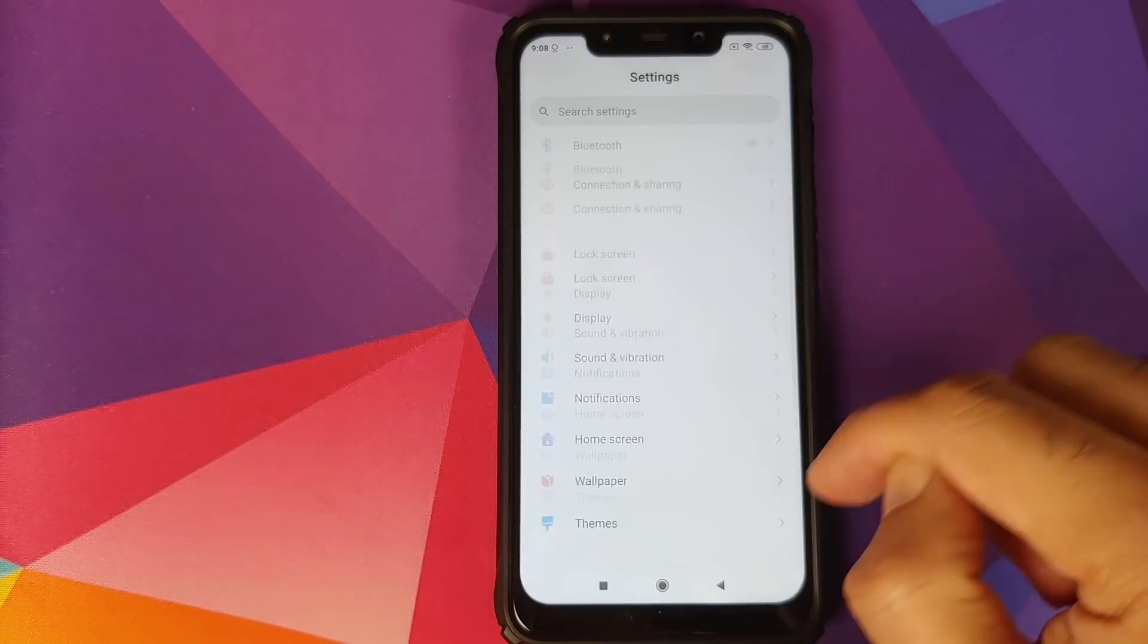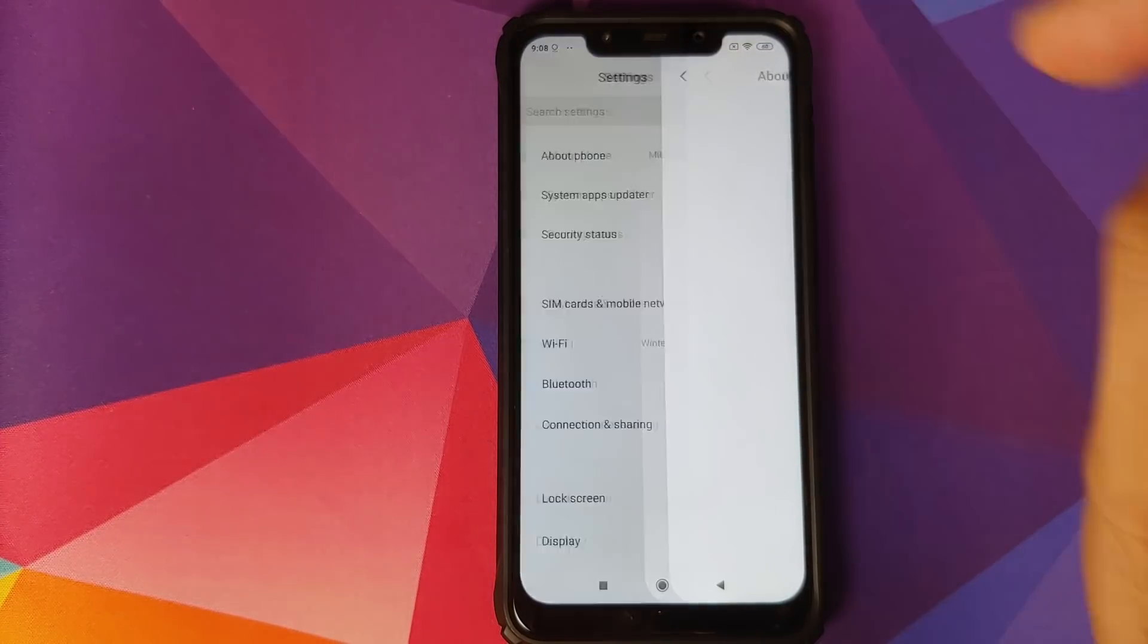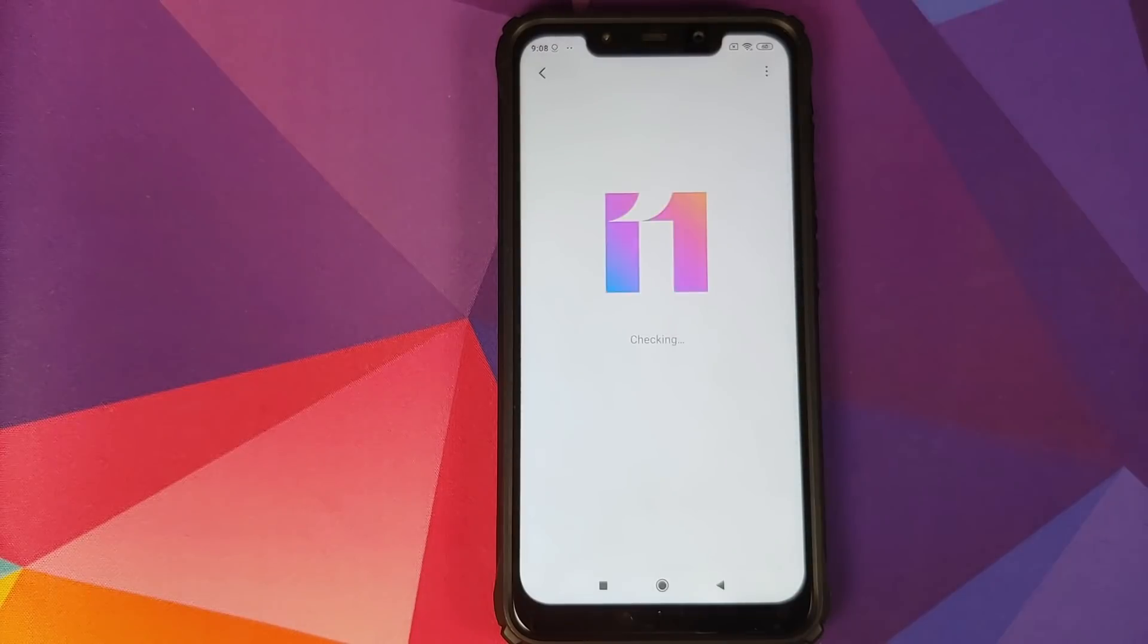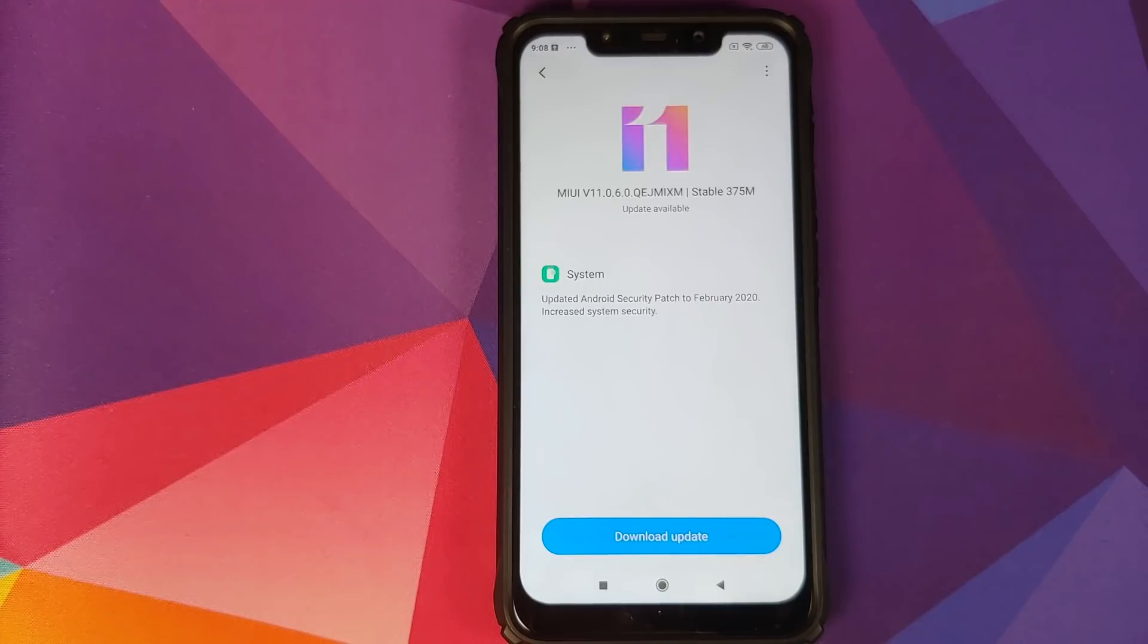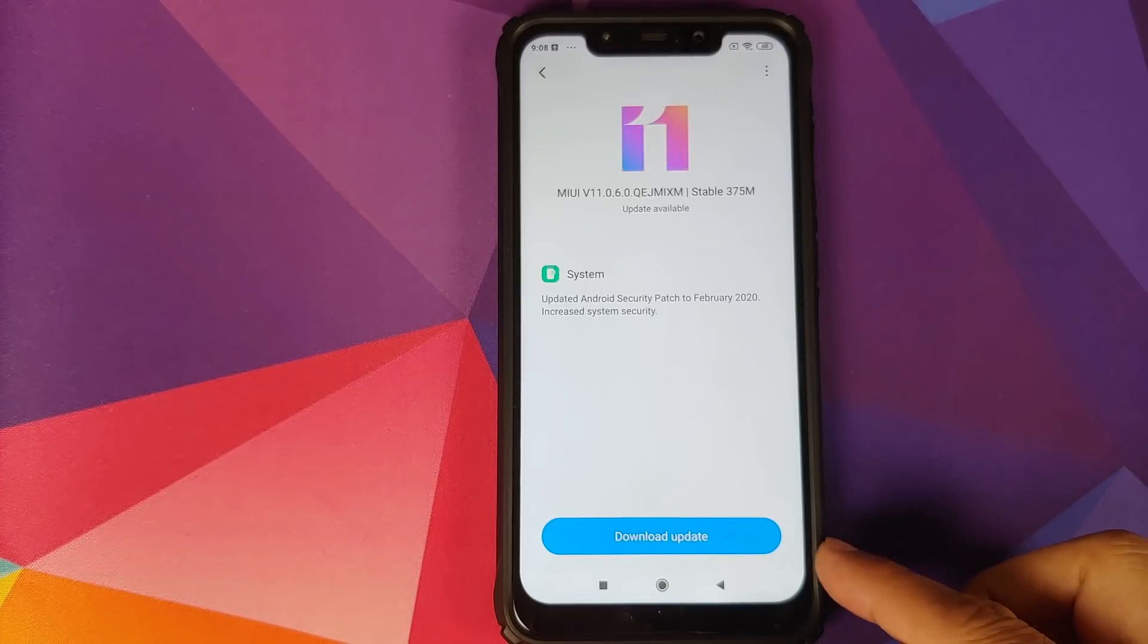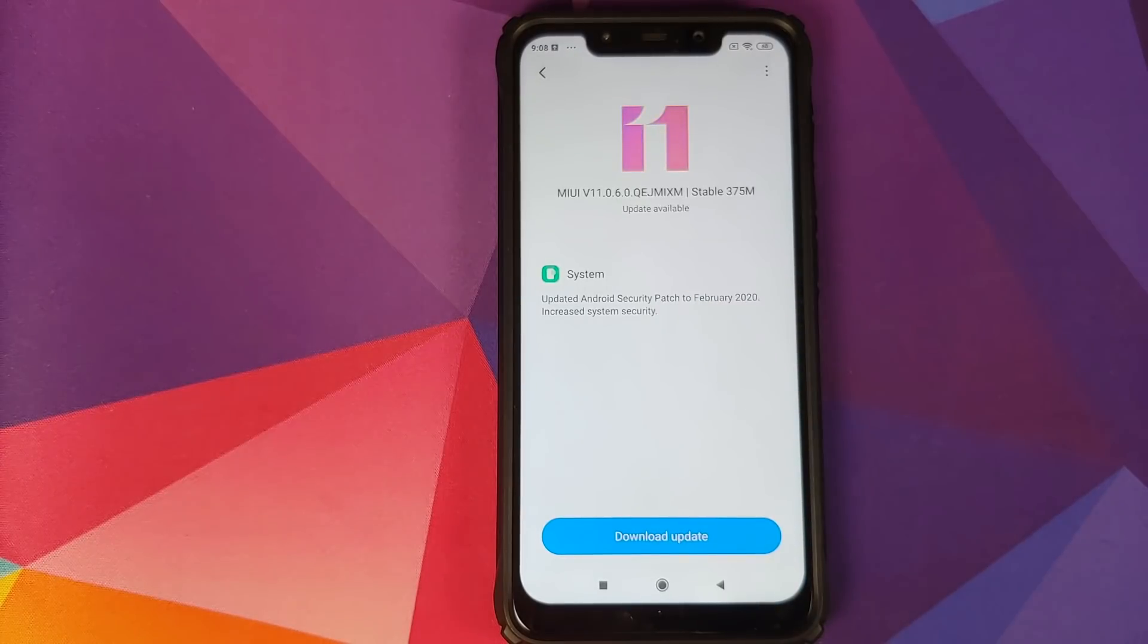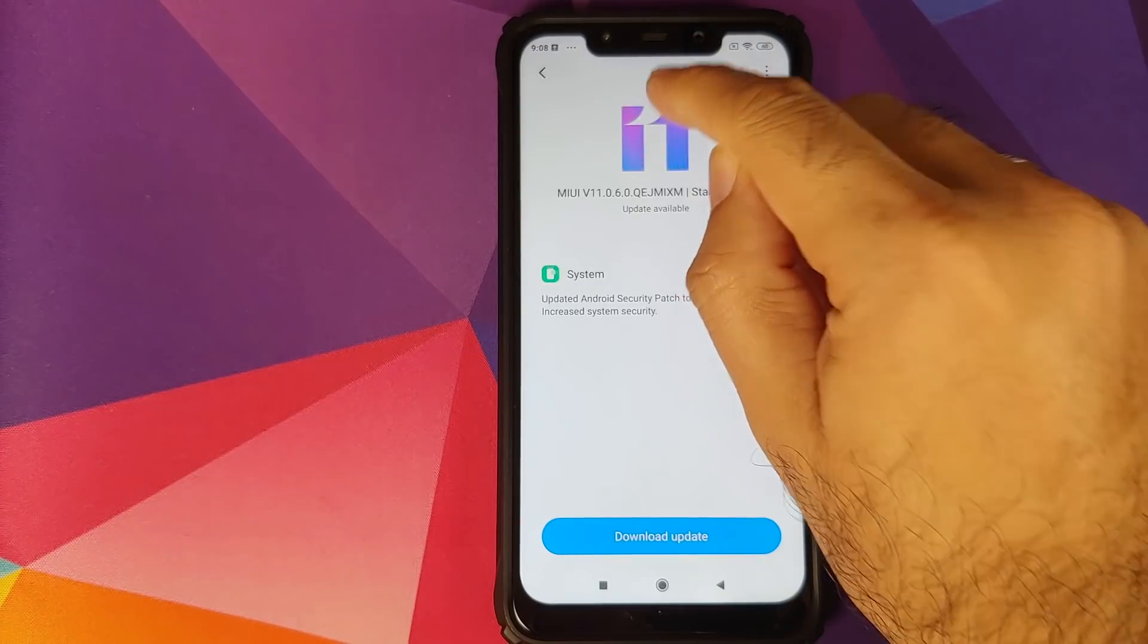Next, we'll go into Settings, and we can go into About Phone, System Update. It will check for update. If you get an update over here like I am getting it right now, feel free to just click on Download Update. We are going to ignore this and use the manual method.